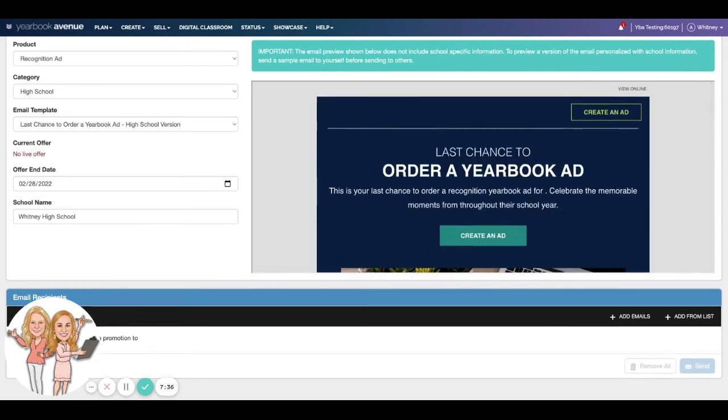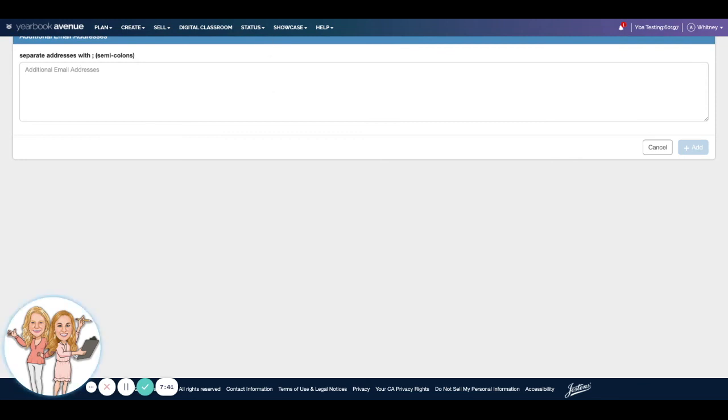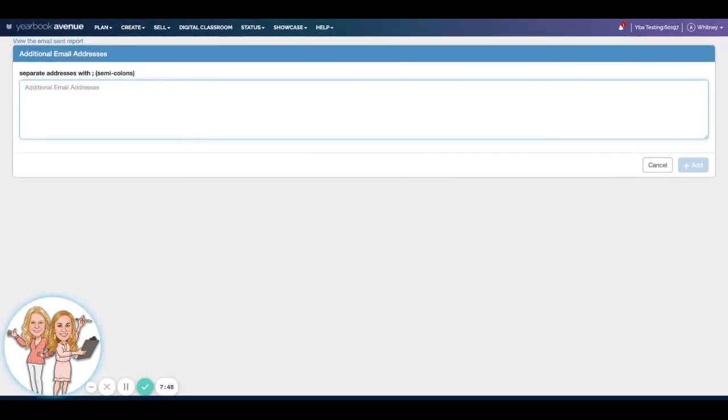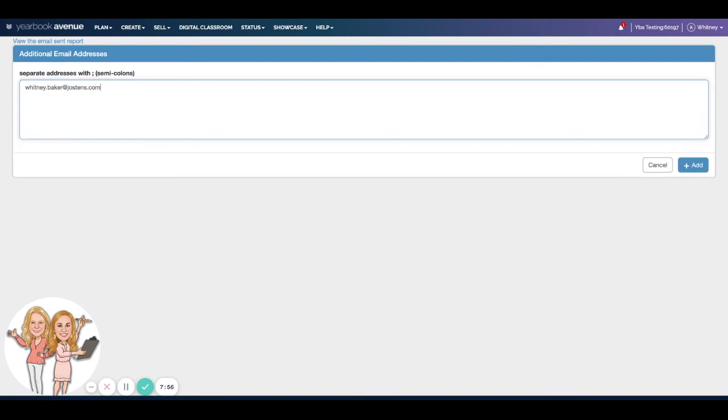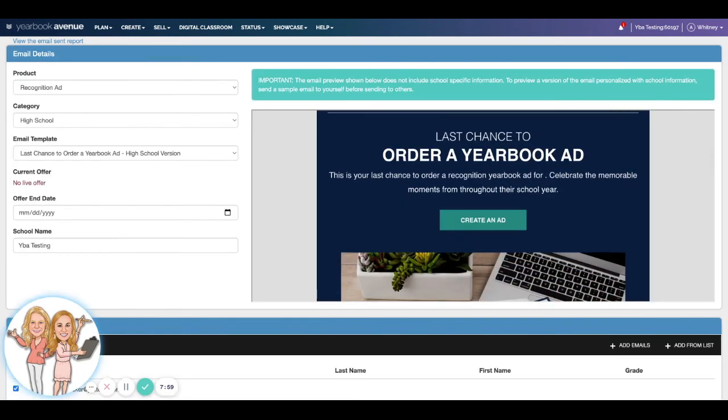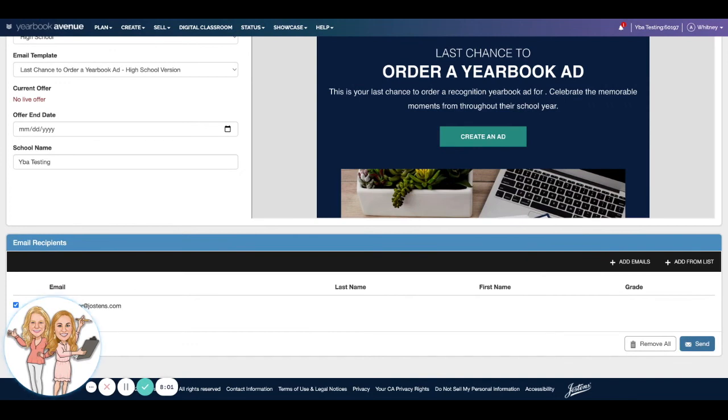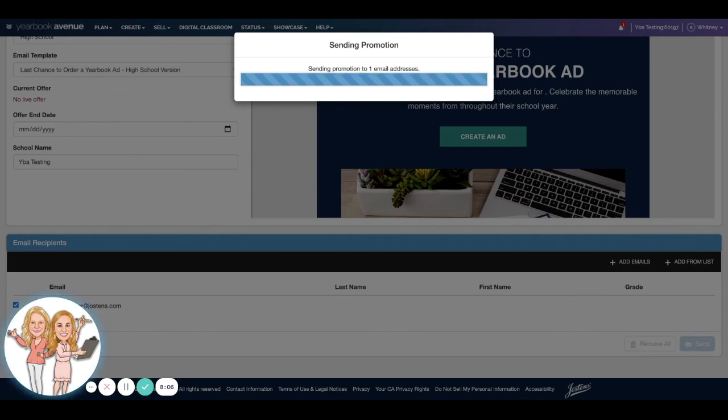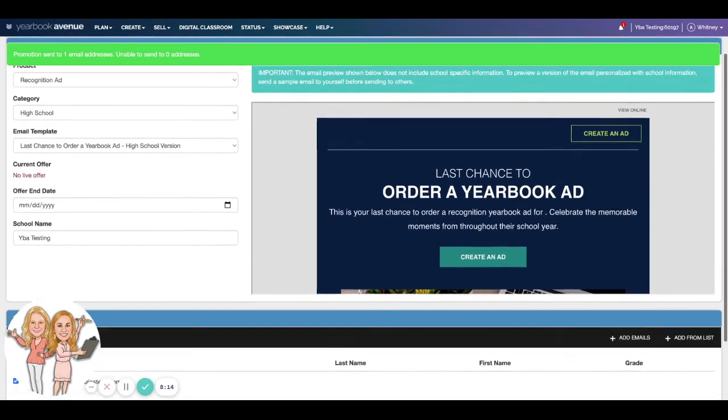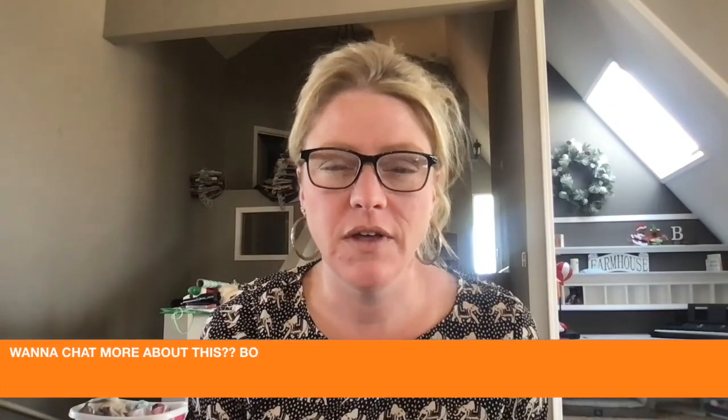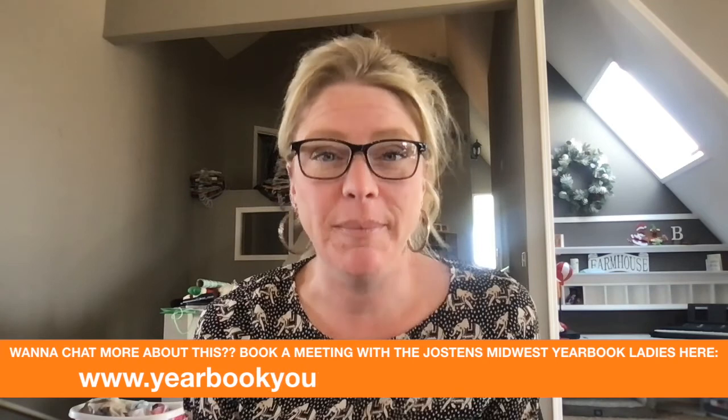uploaded a list of student parent emails, then you'll have an option to choose from those. But since I did not, I can just put in baker at jostens.com, and I can hit add. And this ad will actually come to my email address. And when I hit send, it's going to send the promotion right now. And off it goes. So that is the advantage of sending these emails. They will only go to non-buyers. Okay, so now that you know how to enter your on-campus sales, hop on it friends.